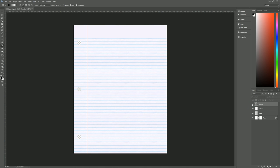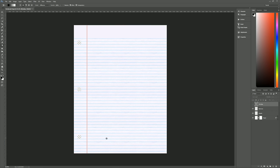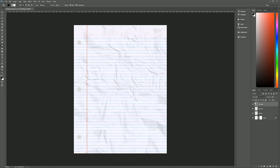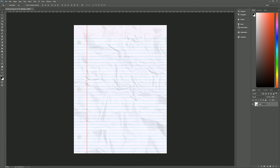We're nearly done, but the wrinkles layer is covering the three-hole punch cutouts, making them go a little gray. To fix this, hold Ctrl and click on the layer mask thumbnail of the paper layer to make a selection of that mask. Then on the wrinkles layer, add a layer mask — this cuts out the circles. Now select all four layers, right-click and choose 'convert to smart object', and rename it 'notebook paper'. You now have finished notebook paper complete with wrinkles.